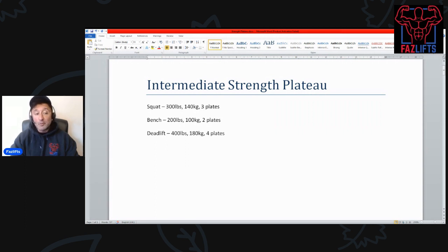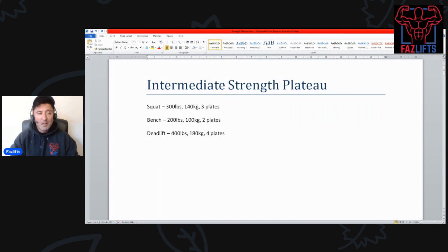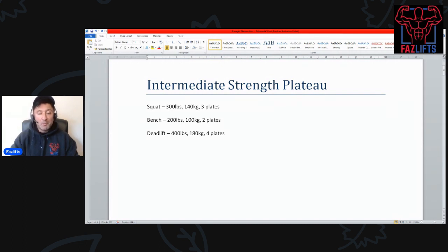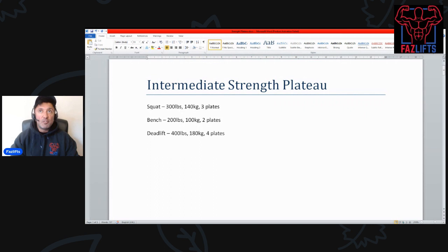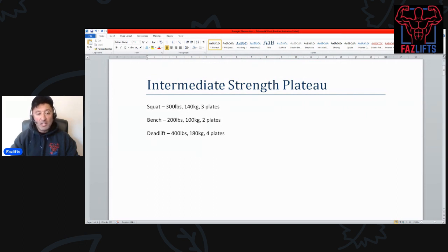Deadlift might be something like 400 pounds or 180 kilos or four plates, or something like three plates for a set of five. If those numbers are sounding familiar to you, you are who I'm talking about. This is where I was roughly two or three years into training.